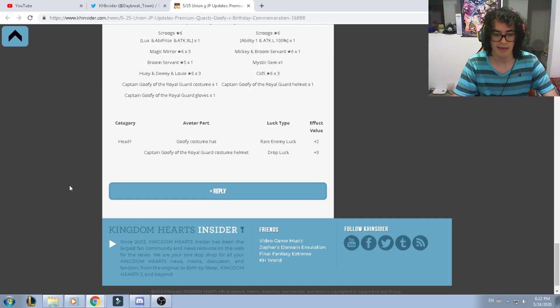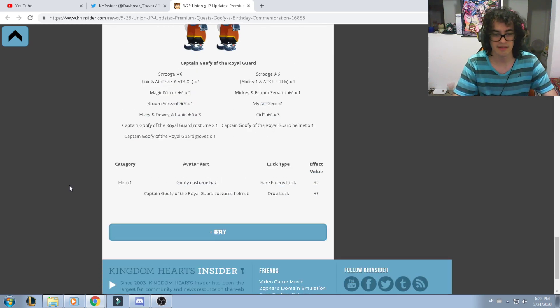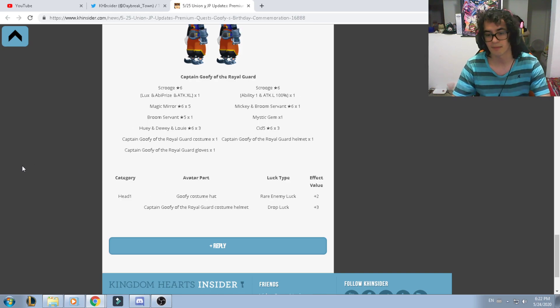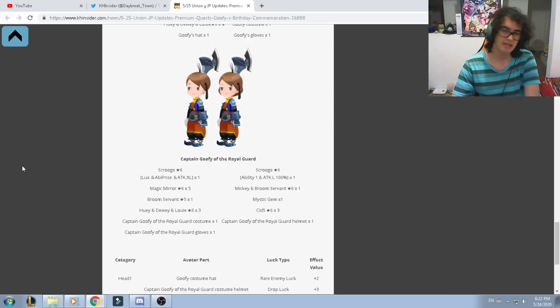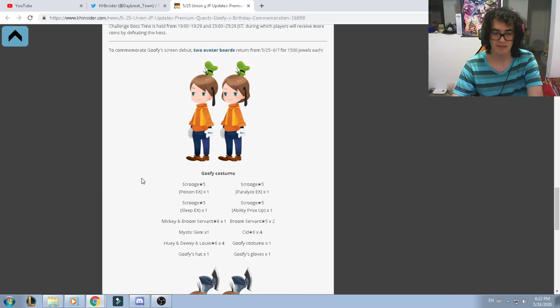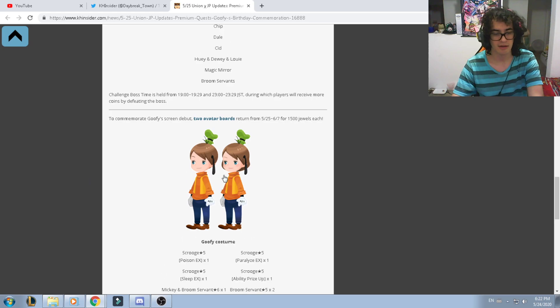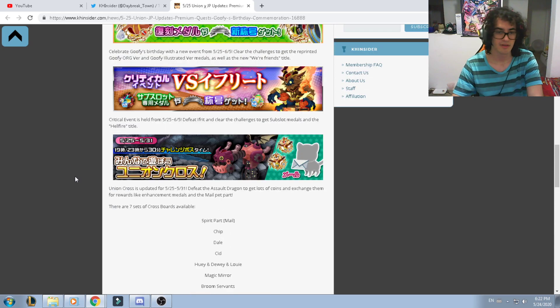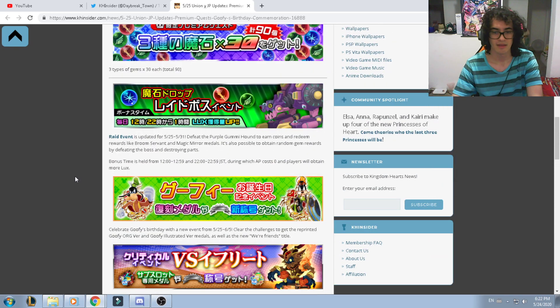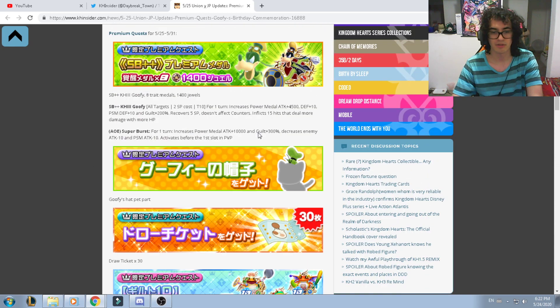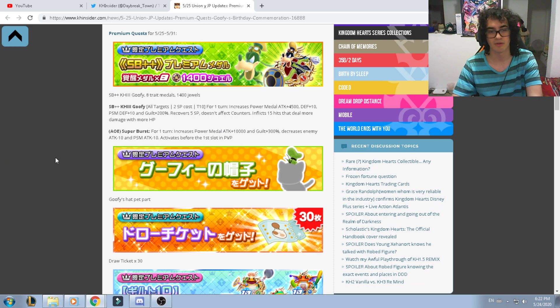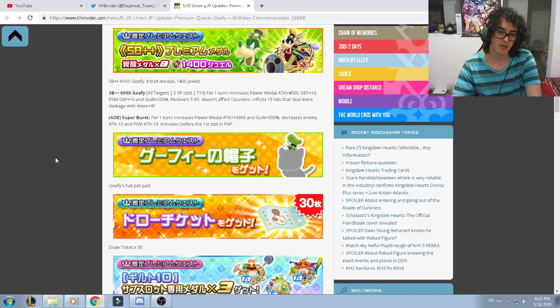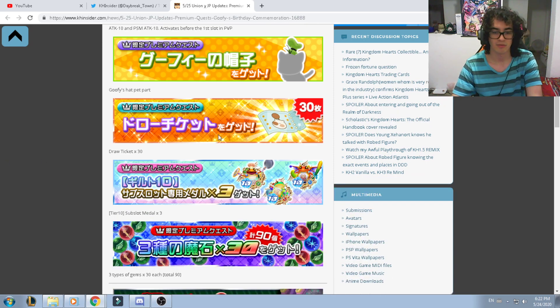Pretty much that's the case guys, there's nothing else that we need to talk about. Tomorrow we're going to see a lot of Goofy things: Goofy avatar boards, some quests, and of course if you purchase the VIP you'll be able to get the new Kingdom Hearts 3 Supernova++ Goofy medal.